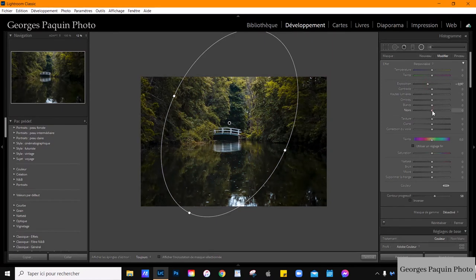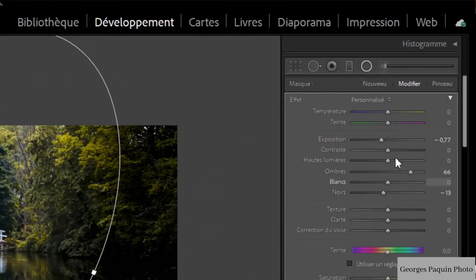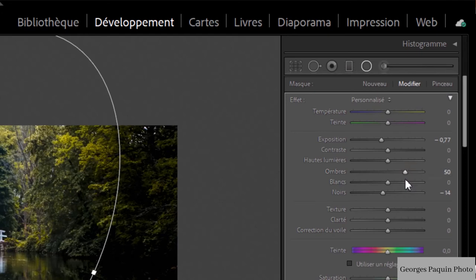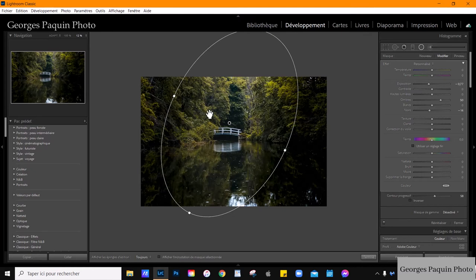J'ajuste mes réglages. Ce sont les réglages que j'ai appliqués avec mon filtre radial : je diminue l'exposition, je diminue la luminosité des noirs. Afin de ne pas trop perdre de détails dans les ombres, j'augmente la luminosité des ombres. Ces réglages font en sorte que la photo est assombrie, à l'exception du pont et de la tête des arbres. Ça contribue à donner l'impression que la lumière du soleil tombe sur le pont et éclaire uniquement le pont.